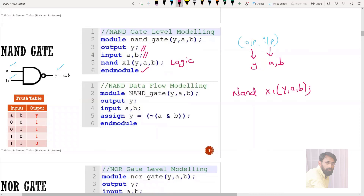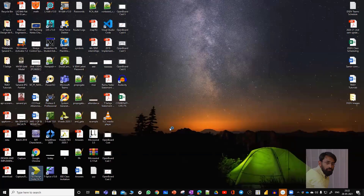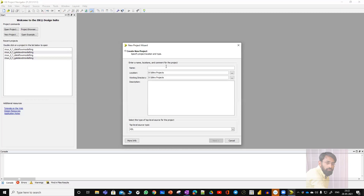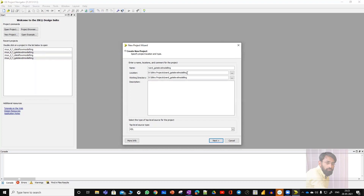Now let's implement the same code using Xilinx. Double click on Xilinx ISE Design Suite 14.7. Click on File, New Project, and give it a name. I'm writing NAND_gate_level_modeling. For location, I've kept it in the D drive under Xilinx project, where I've created a separate folder. The folder named NAND_gate_level_modeling will be created there. You can choose any location on your PC.